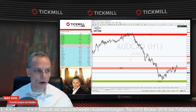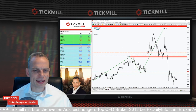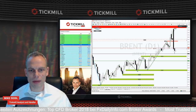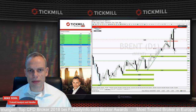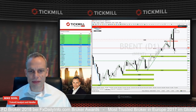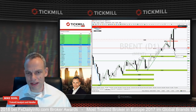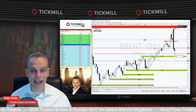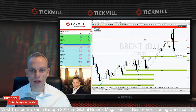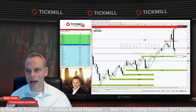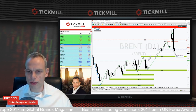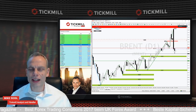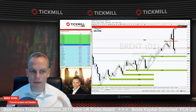Wir bleiben direkt beim Öl und schauen ins Brent. Es ist einfach irre, was wir hier gesehen haben: Im Hoch raufgeschossen mit einem Gap auf 72,25 und dann kam der Abverkauf nach unten. Im Tief stand das Brent am gestrigen Handelstag bei 65,36 Dollar. Das ist schon heftig. Der Markt tendiert vom Tief wieder ein Stückchen weit zurückzukommen – das ist eine interessante Story, sollte es zu einer Gegenbewegung kommen.